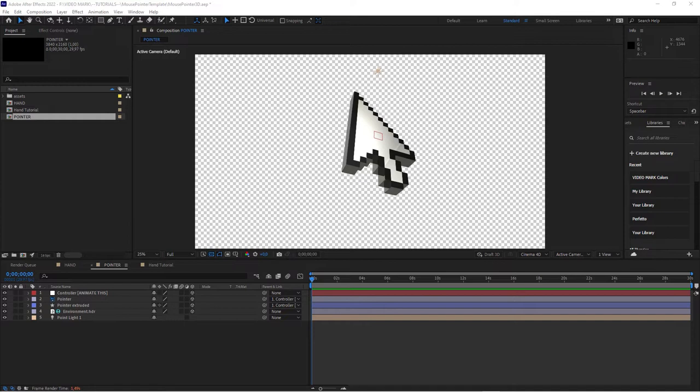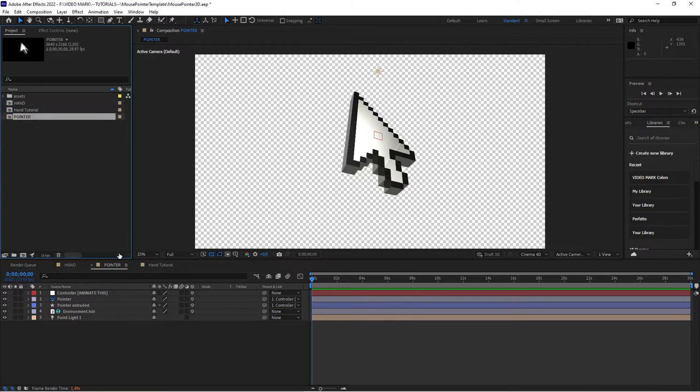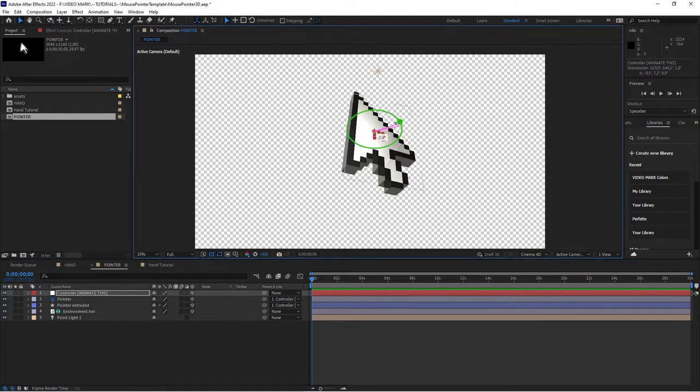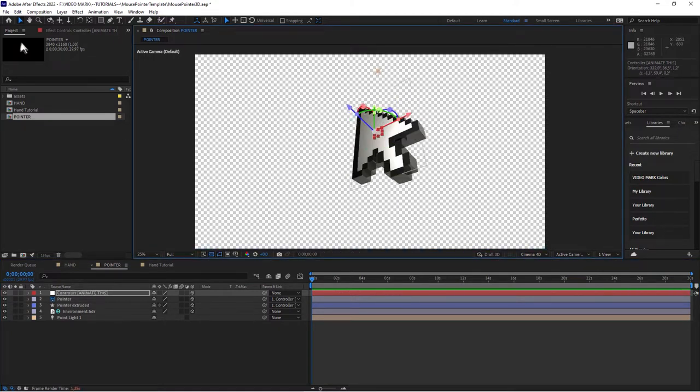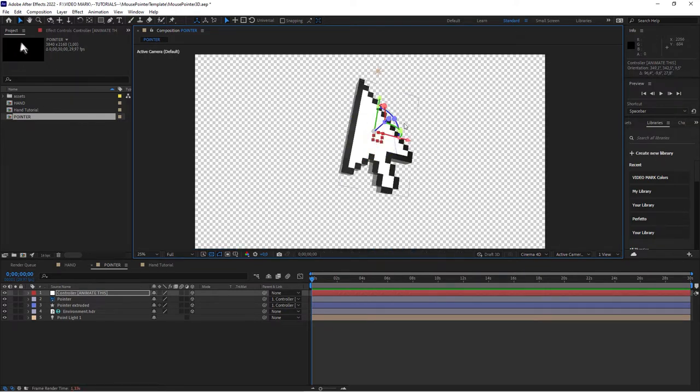The special thing about this is it's created completely in After Effects. No plugin, nothing. If you don't have any plugins, no worries, you can bring this into your After Effects and start animating this. I set it up the way that you have two compositions, one hand and one pointer. Within those compositions it says controller animate this, which is actually the controller for the whole thing to animate, and it's completely 3D.